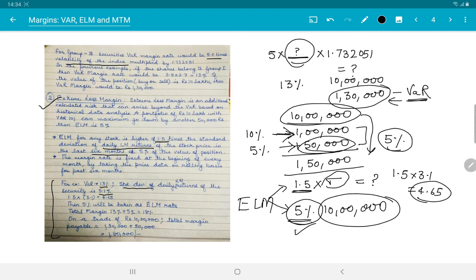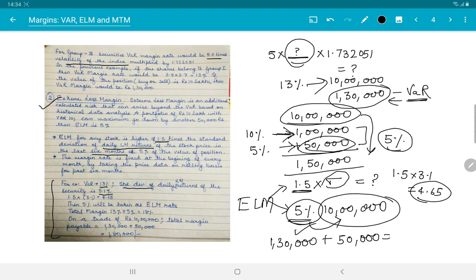So on 10,00,000 rupees: VaR margin is 13% = 1,30,000 rupees, and ELM is 5% = 50,000 rupees. Total margin that the investor must deposit in the margin account is 1,80,000 rupees.